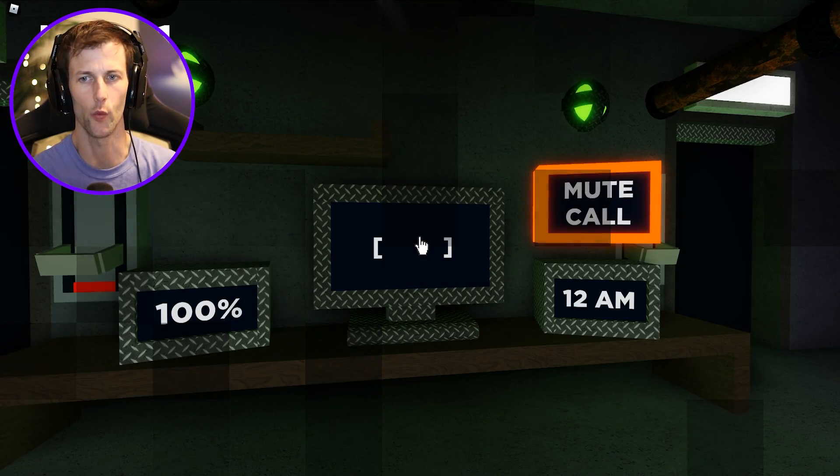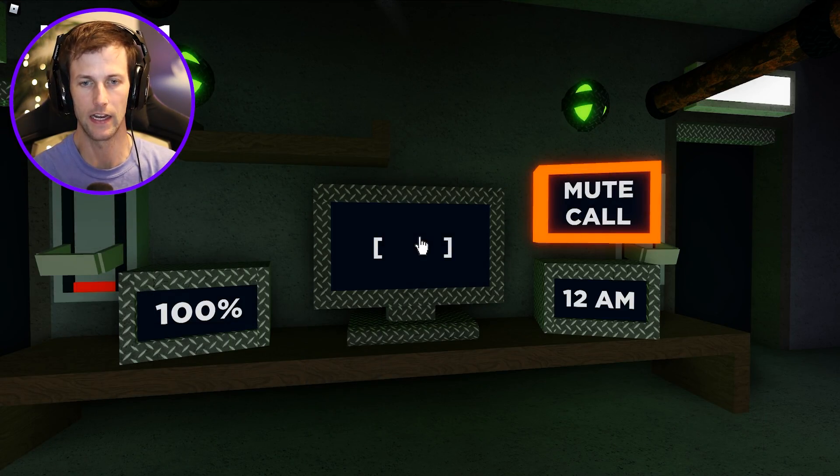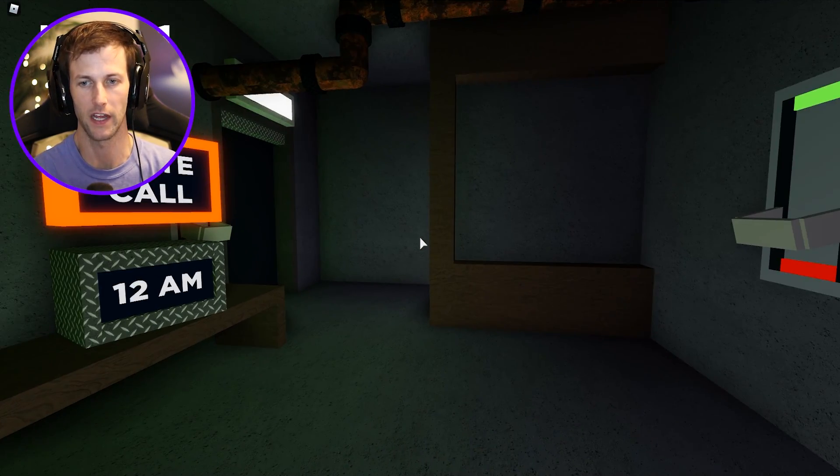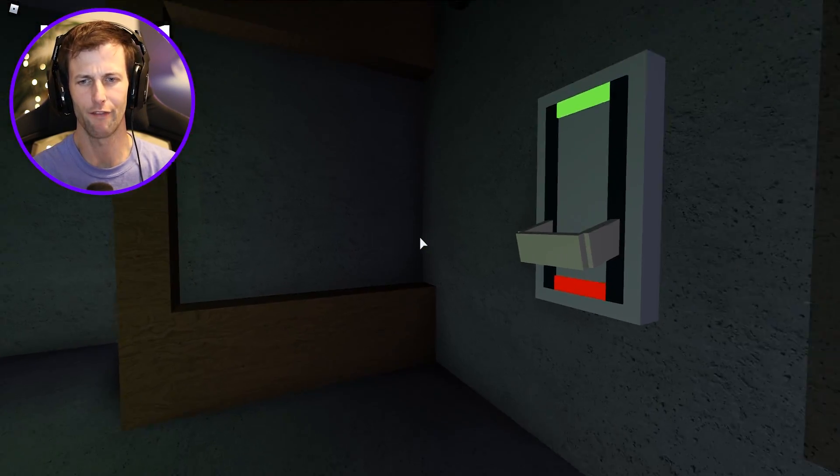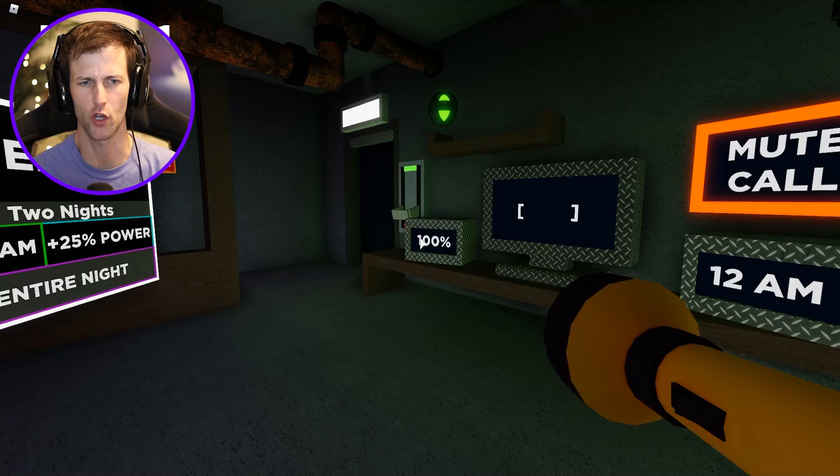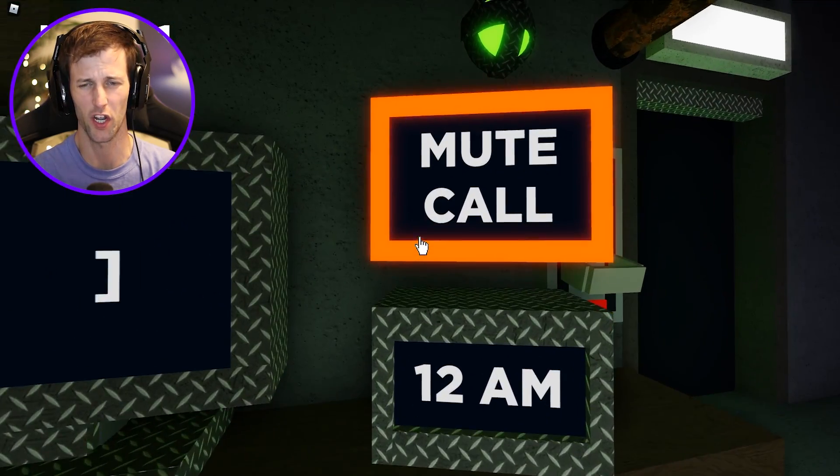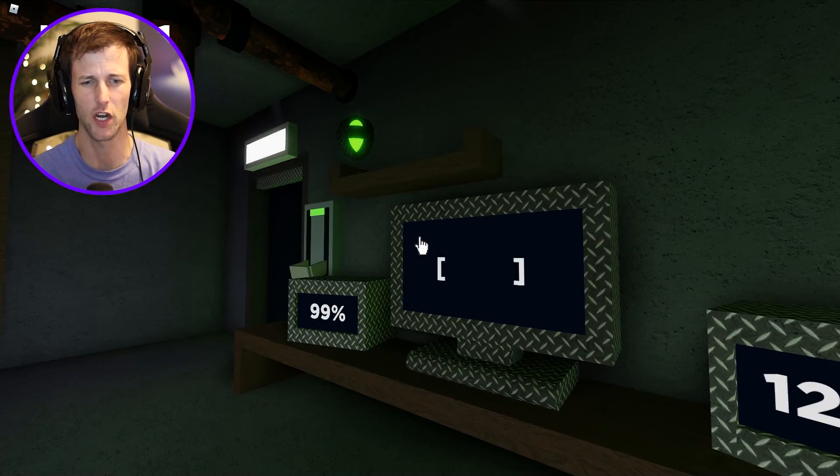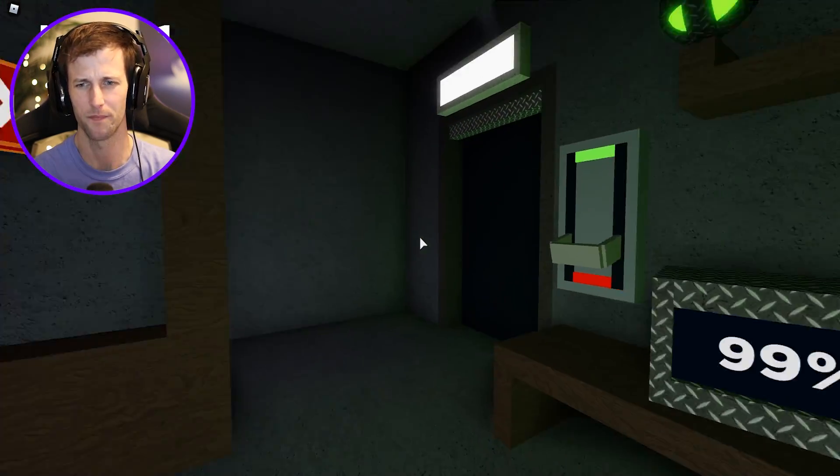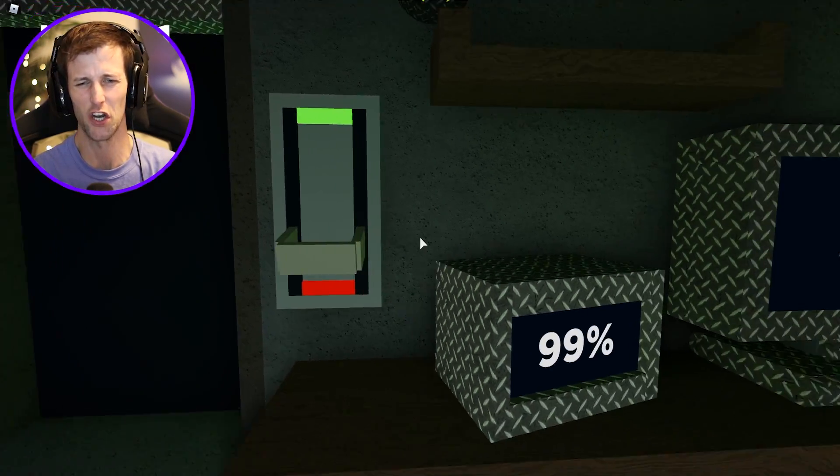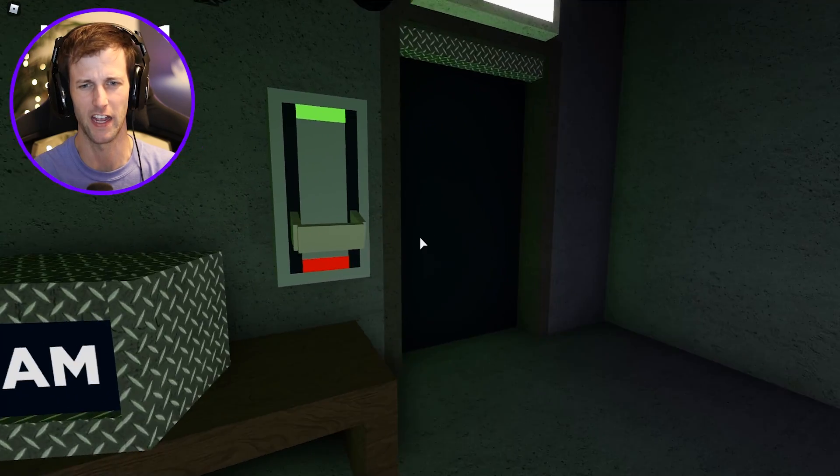But why are we even here in the first place? Out of all jobs that you could work at, this is the one? I'm just gonna mute the call because it's really hard to hear what they're saying.